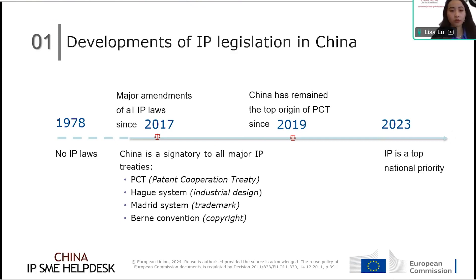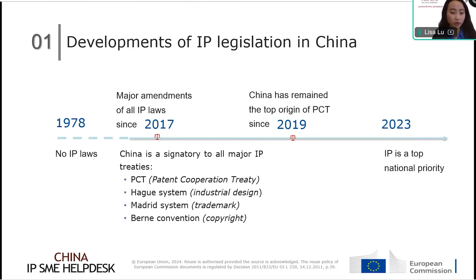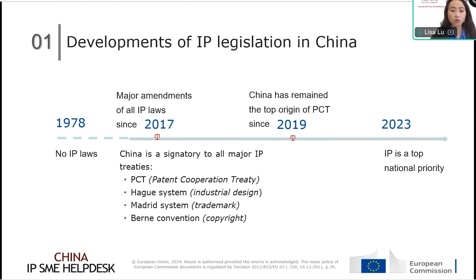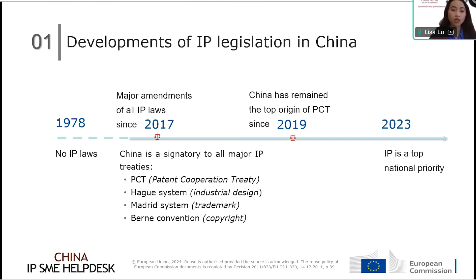Looking at the history of IP legislation in China, before 1978 there were no intellectual property laws at all. The first draft of Chinese IP law — the trademark law — only started in 1979. Within these 40 years, IP legislation in China has developed drastically. By 2017, many IP laws were updated to be more in line with international norms. China has been a signatory to all major IP treaties, including PCT, the Hague system, the Madrid system, and the Berne Convention. China only joined the Hague system in 2022, meaning international industrial design registration has been available in China for less than two years.